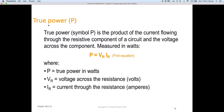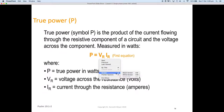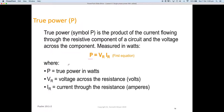True power P is the voltage across the resistance multiplied by the current through the resistor. The first equation is the Ohm's law version: you may not always have the voltage across the resistor, but if you have the voltage across the resistor and the current through it, you can use simple Ohm's law. So our first equation for true power is: P equals the voltage across the resistance multiplied by the current through the resistance.